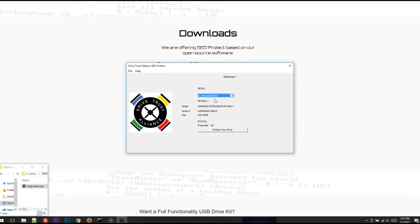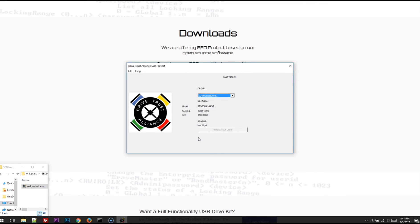We run the program, select my drive, and you can see down here in the status area, it says Not Opal, so it is not a self-encrypting drive, an Opal-compliant self-encrypting drive.